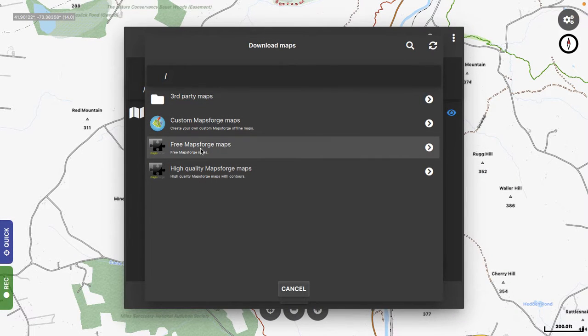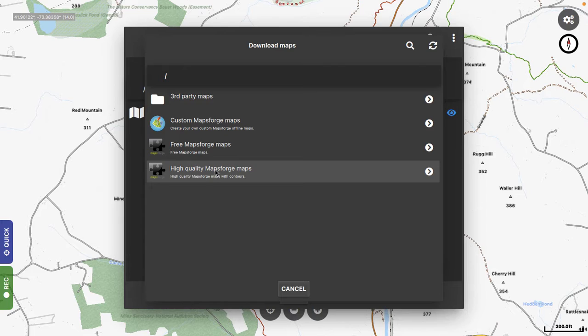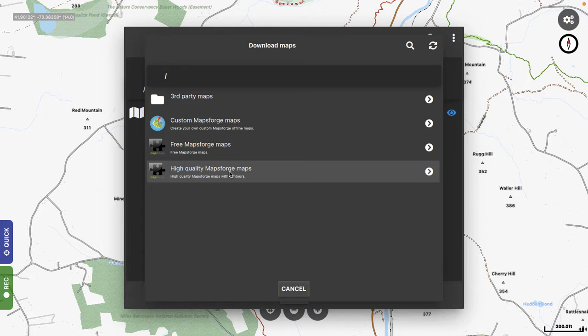Now here, there's free Maps, Forge Maps, and then there's high-quality ones. I believe you need a subscription to the program to get the high-quality ones. It's such a good deal. It's like under $10 for a lifetime subscription. You'll never get a better $10 deal than this, so just get the subscription.